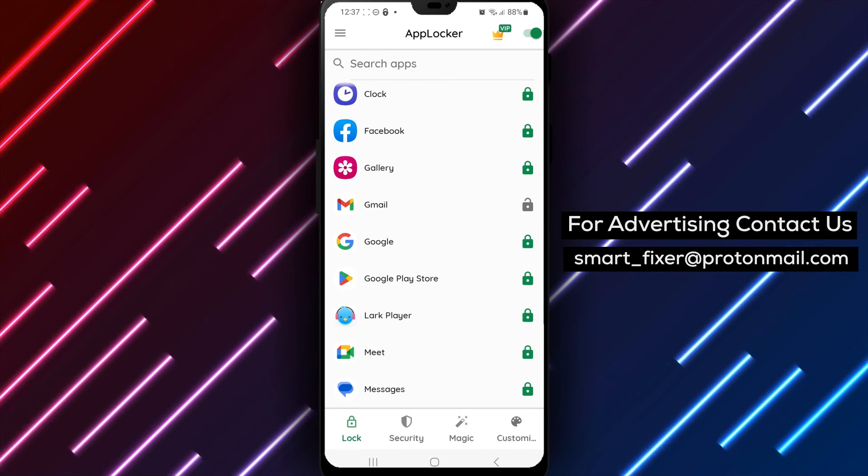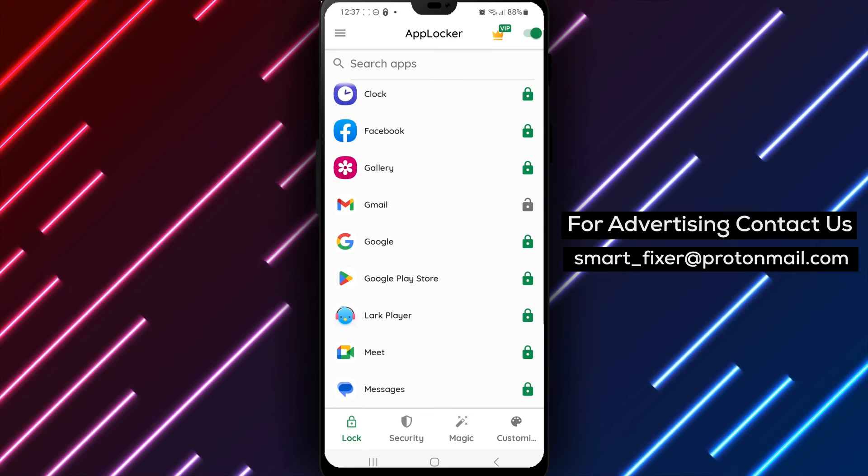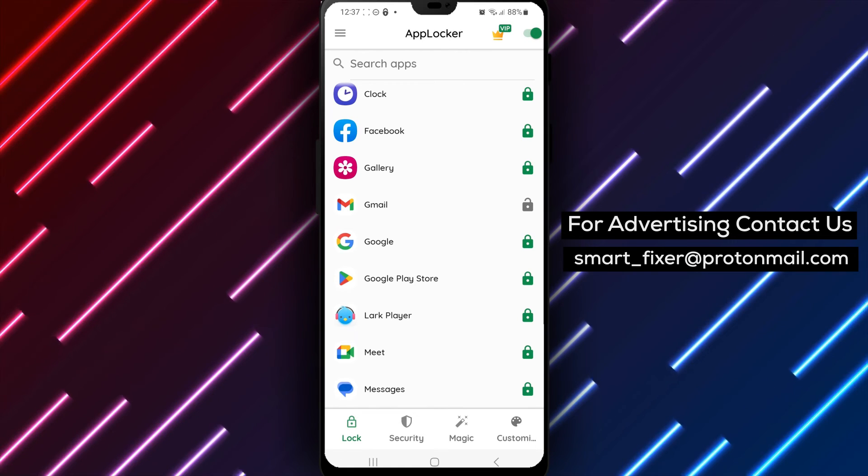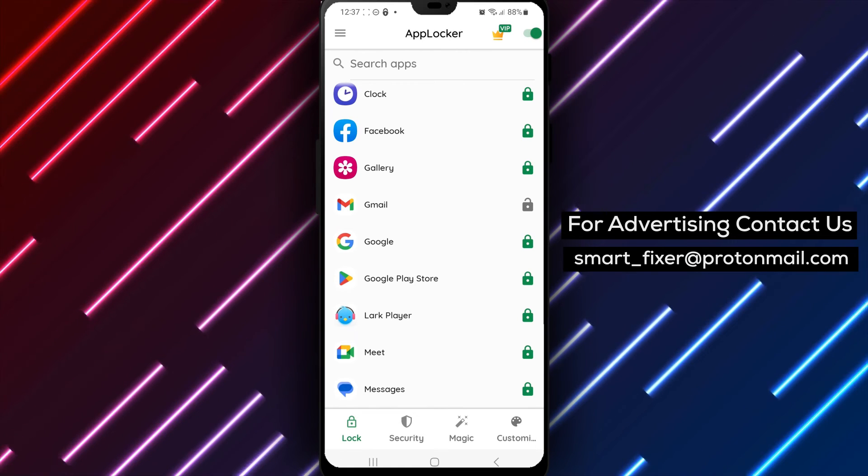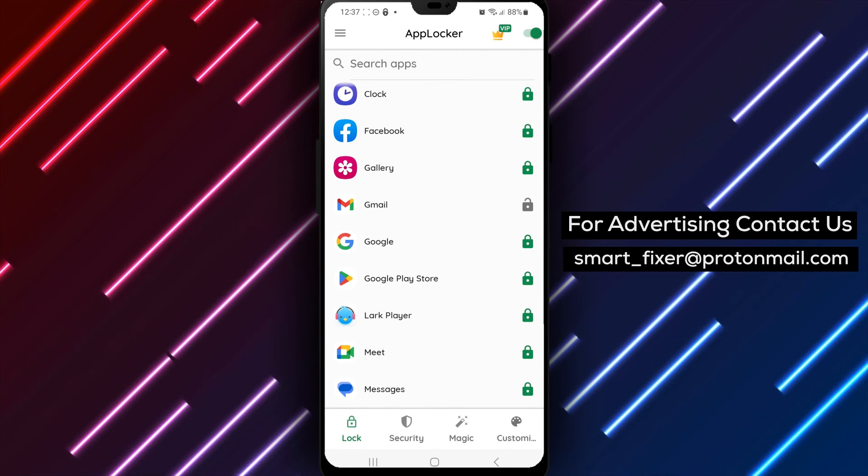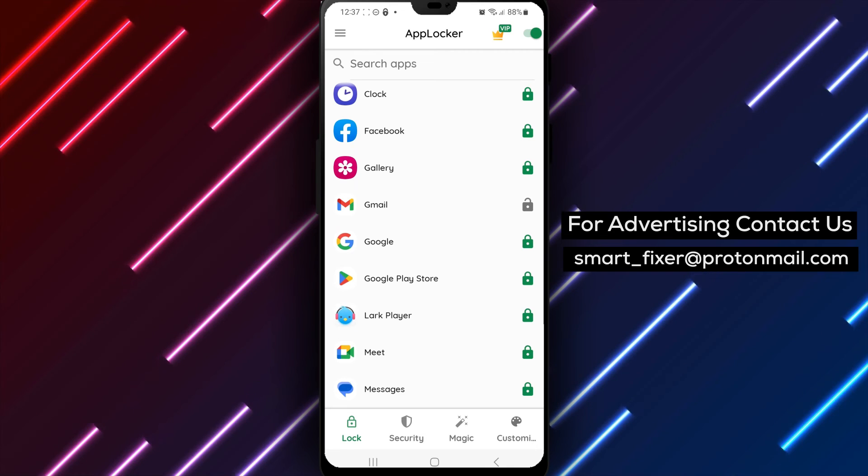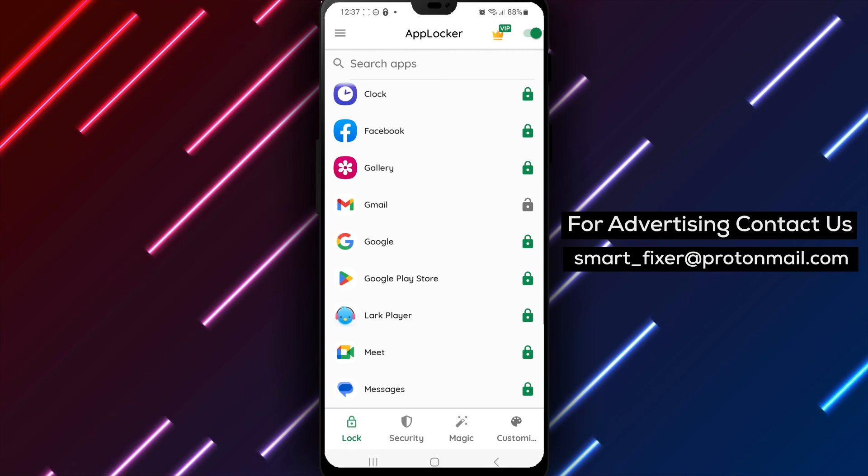In conclusion, unlocking Gmail with a pattern using AppLocker is a great way to ensure the privacy and security of your account. It's a simple and easy process that anyone can follow.